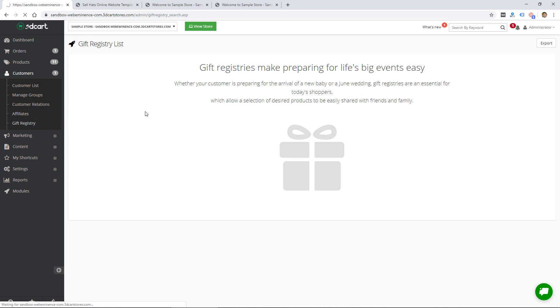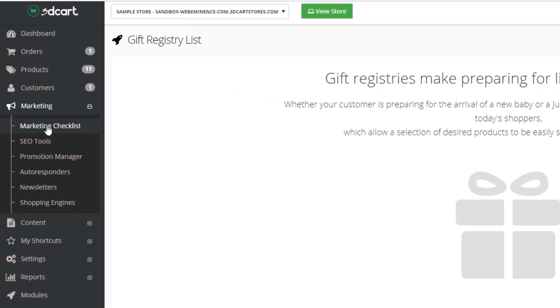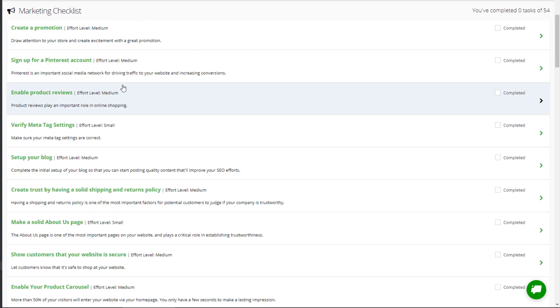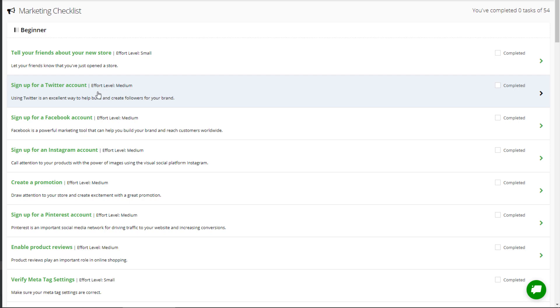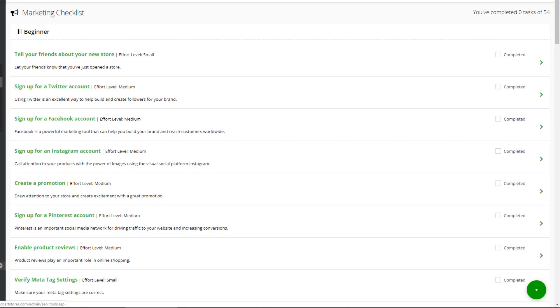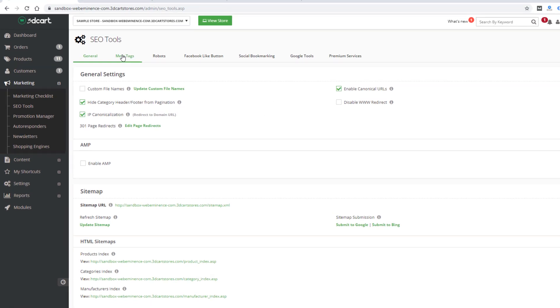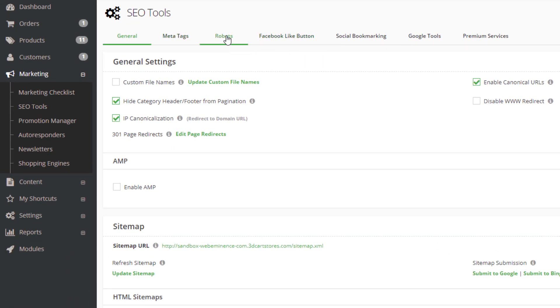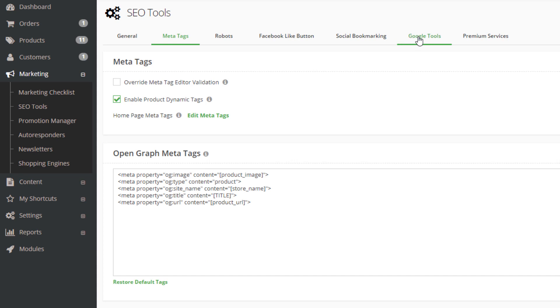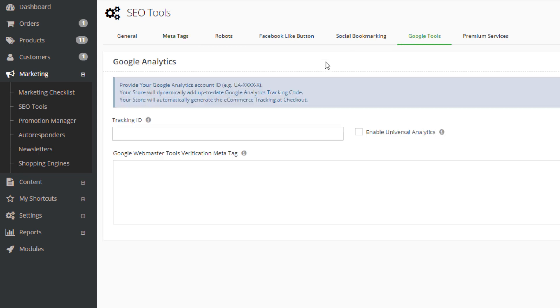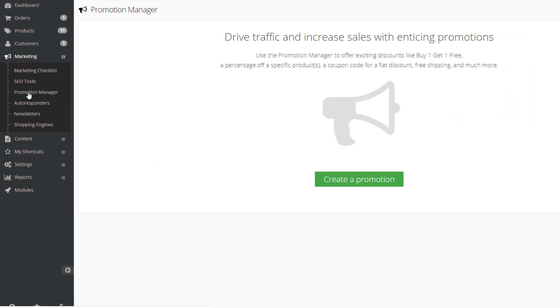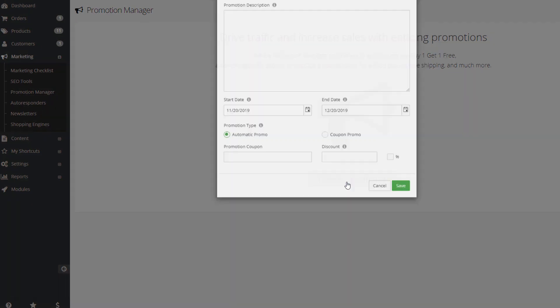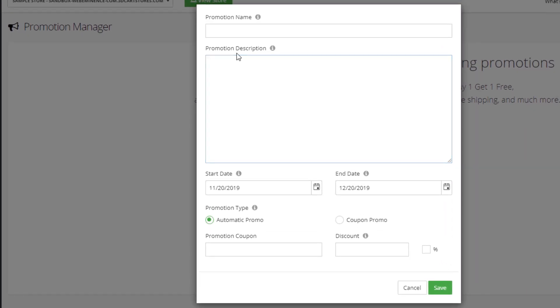Next section is marketing. I'll just go through this really quick to show you what's available. This is a checklist to help you go through some different marketing tasks. There are SEO tools which can kind of help guide you through SEO steps, and it looks like it just gives you a bunch of options like adding Facebook like button, managing the robots text file, and then meta tags of your website. They also have Google tools - just a place to put in your Google Analytics code. There's a promotion manager which is probably adding discounts or different promotions.